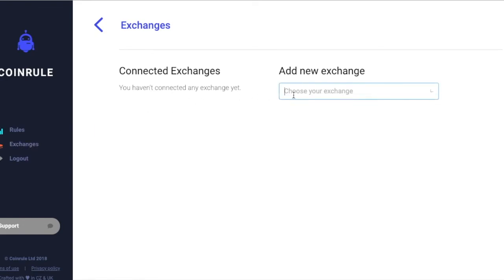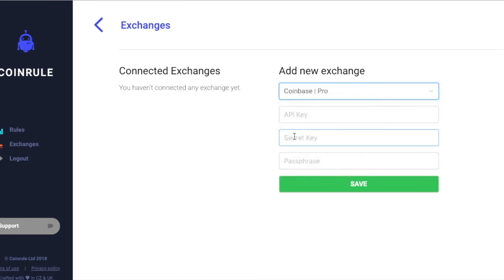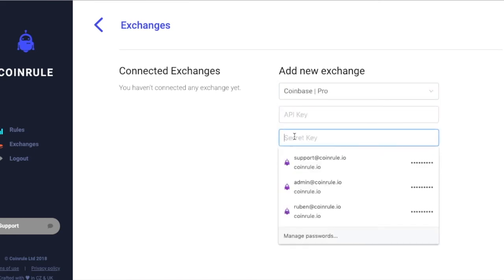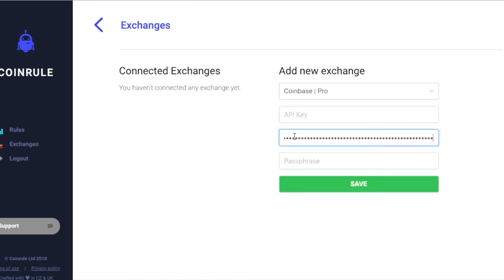Within the exchanges section, you will select Coinbase Pro from the drop down exchange list. Paste your secret key and type the passphrase that you just created.